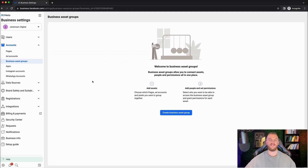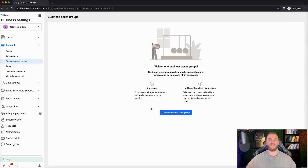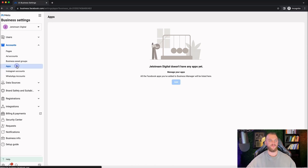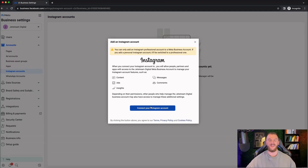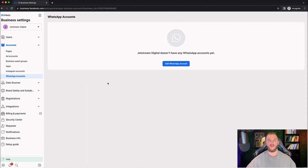Next, we have business asset groups. If you are an agency and you have a lot of different assets or different brands under one roof under your one business manager, you can create business asset groups — link and folder together all the different assets for a particular business and then assign access to those groups to different people. Makes organization a lot easier. Then you also have your apps, your Instagram account — go ahead and add in your Instagram account and that'll automatically connect your Instagram accounts for your different businesses. You can also do the same for WhatsApp accounts.